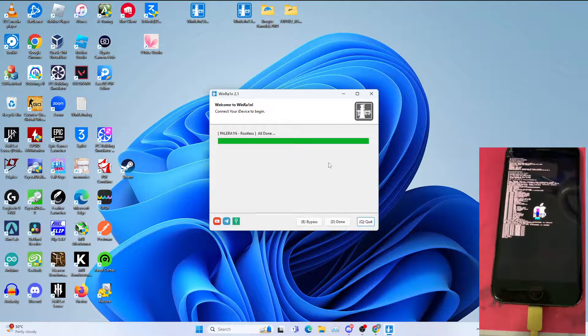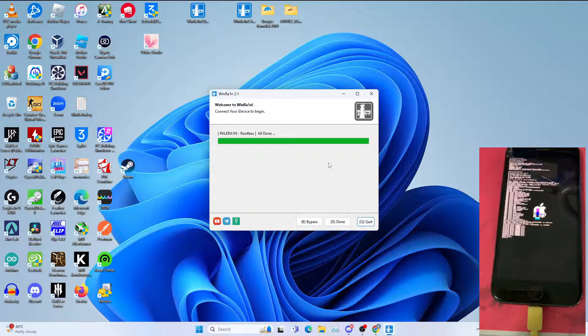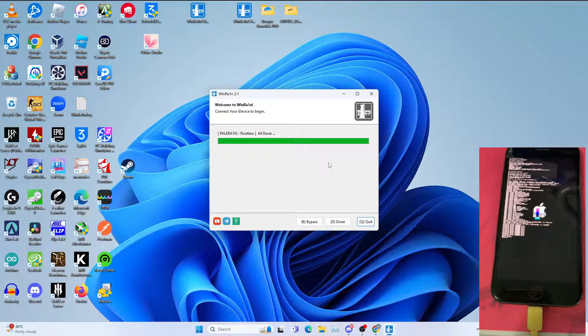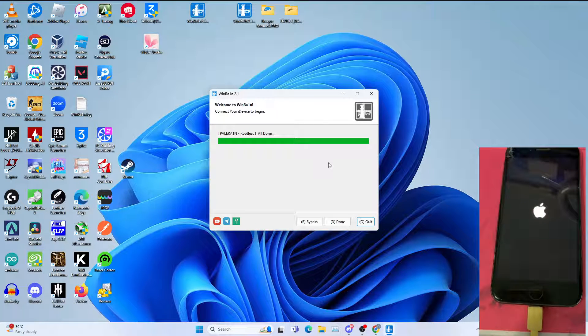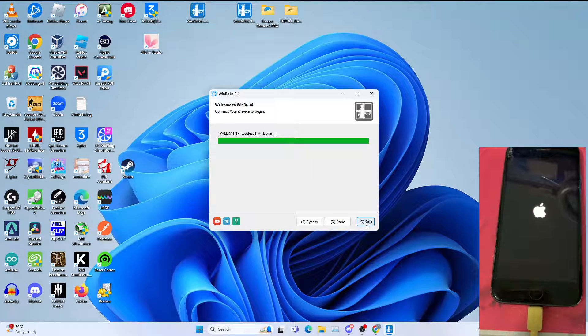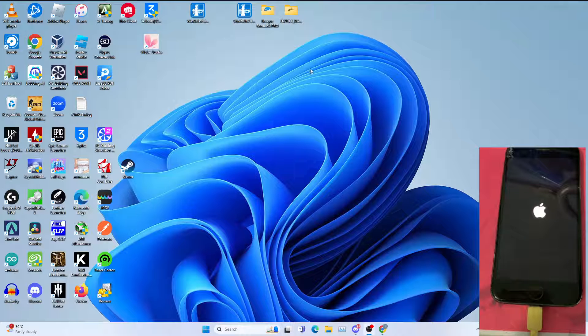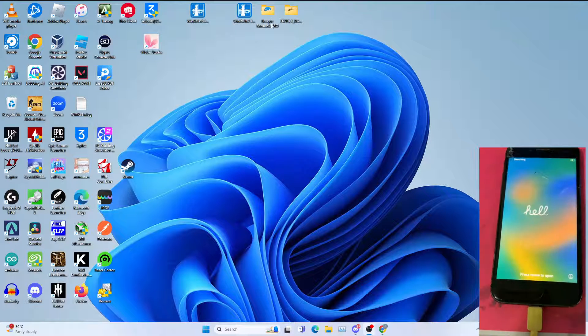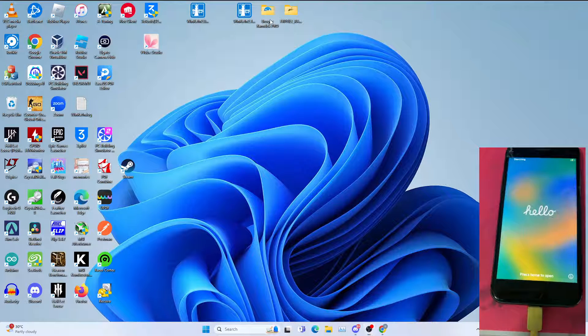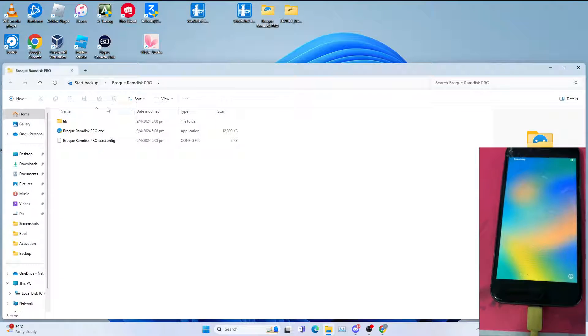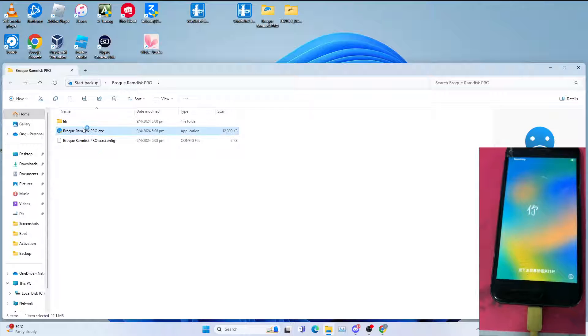Allow the iPhone to reboot. This will take a while. You can now quit Winrain 2.1, click quit. The next step is to open Brook Ramdis.